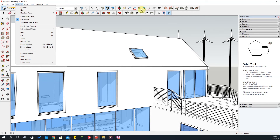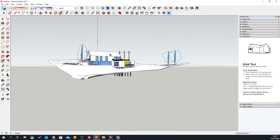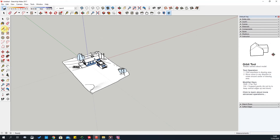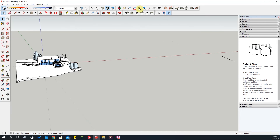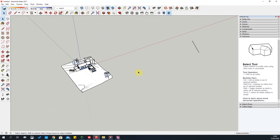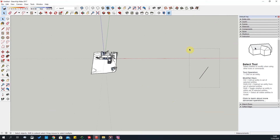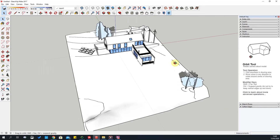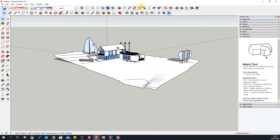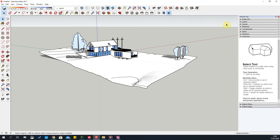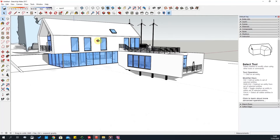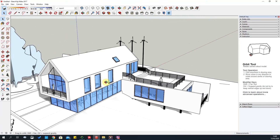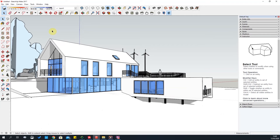Zoom Extents is quite an important tool. Sometimes stuff might get lost in the model — if you have a bit of line work far in the distance that you can't find, Zoom Extents shows you the full extents of everything in the model. This is especially useful when you import AutoCAD files that have been drawn far from the origin — it's a way to find where the drawings went. So using Zoom Extents is very important.